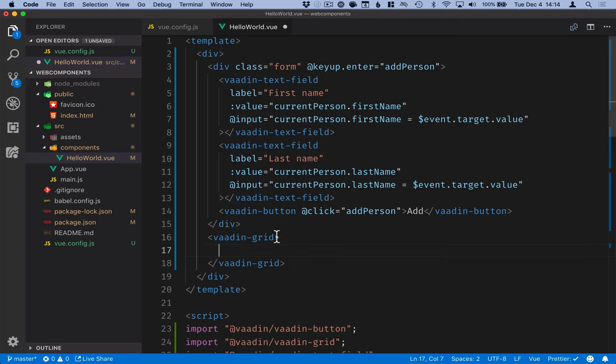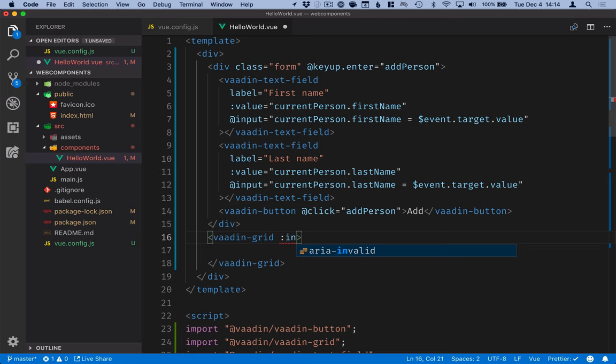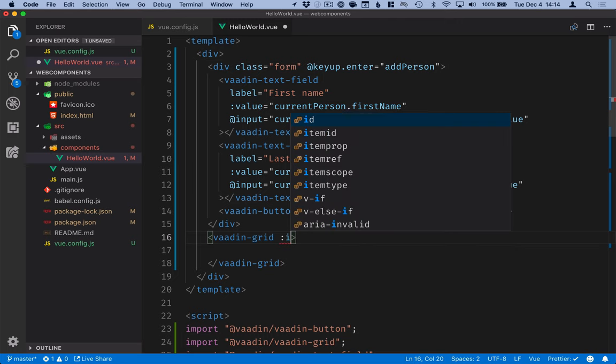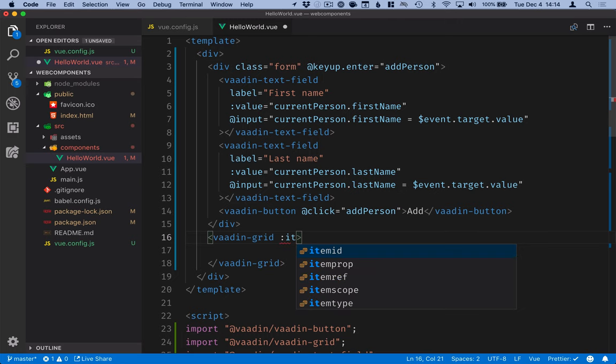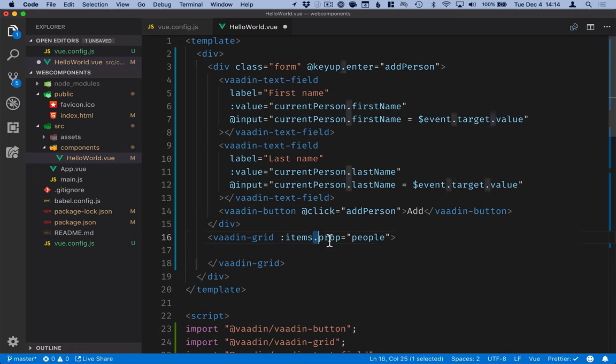And this grid will be bound to that array of people. The syntax for that looks like this so we're binding to the items property and that will be bound to the people array. This dot prop means that we want Vue to set the property value instead of trying to serialize this array and setting it as an attribute.